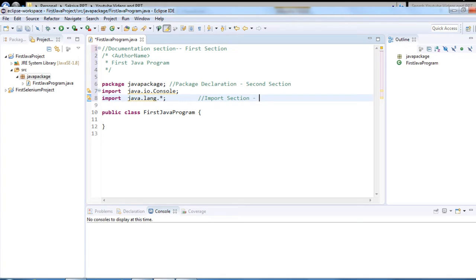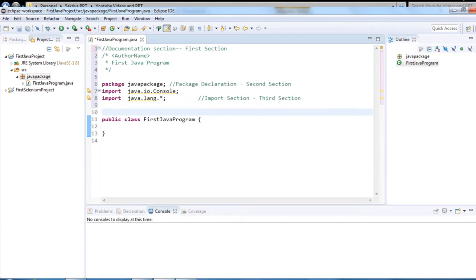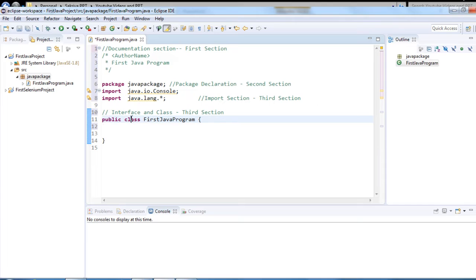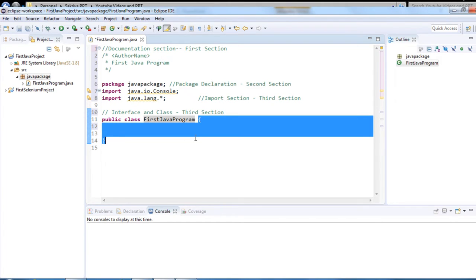The fourth section is the interface and class declaration. Here I have my class — 'public' is a keyword and an access modifier, 'class' is a keyword used to declare a class, and 'FirstJavaProgram' is my class name. This piece of code should be enclosed with curly braces.